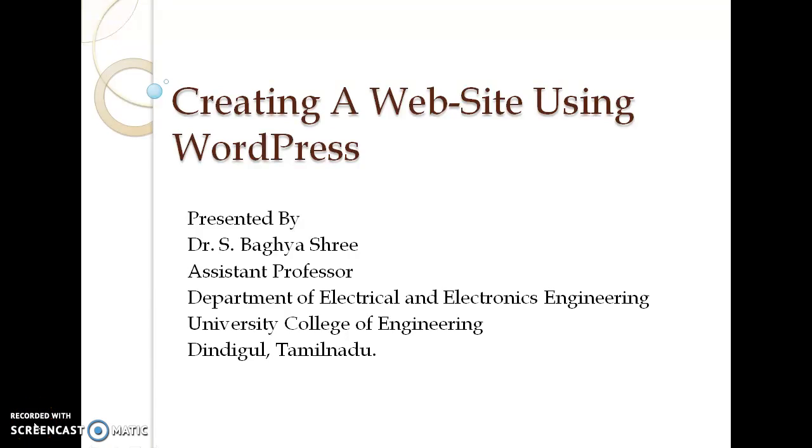Hello everyone, a warm welcome to all. Myself, Dr. Vais Bhagishi, working as an assistant professor in the Department of Electrical and Electronics Engineering, University College of Engineering, Dindigul, Tamil Nadu.